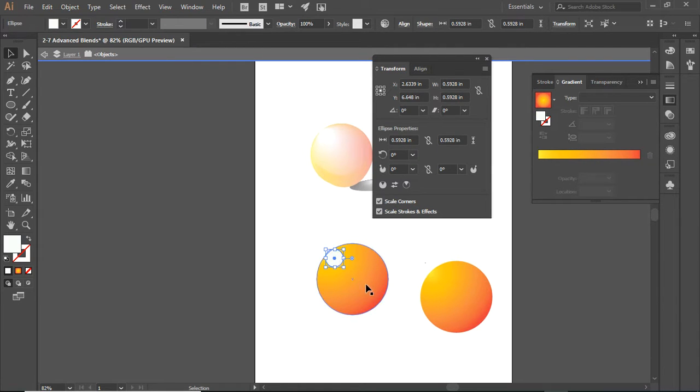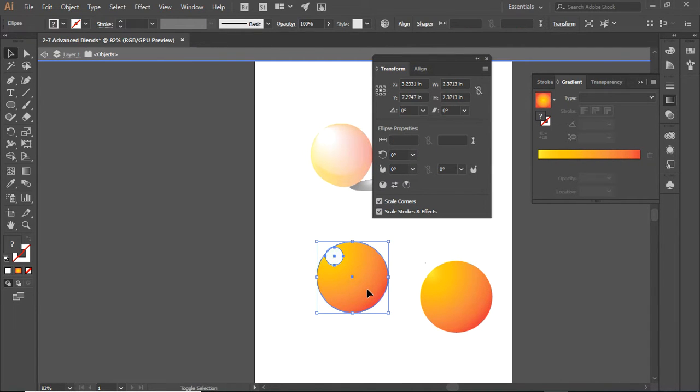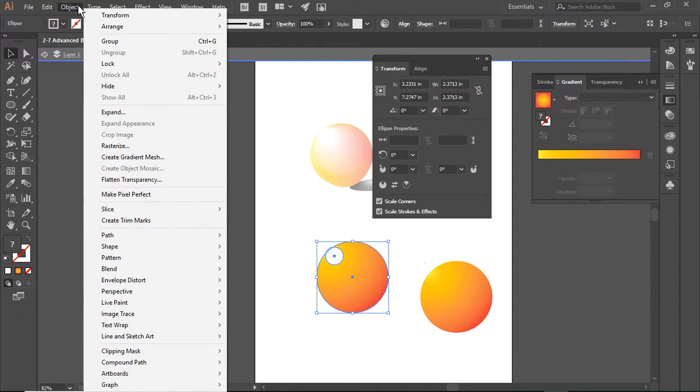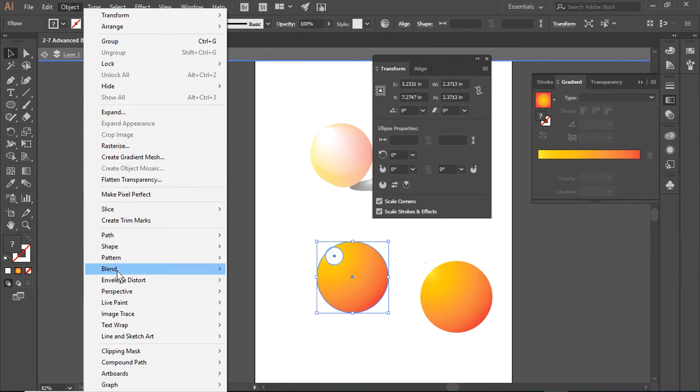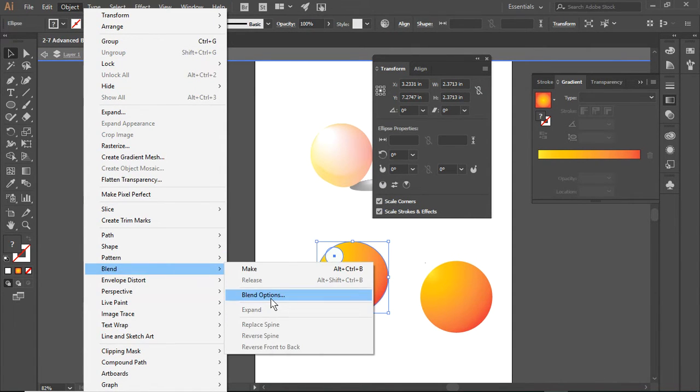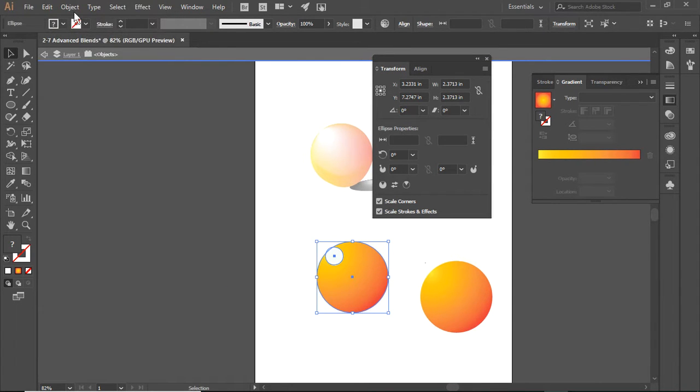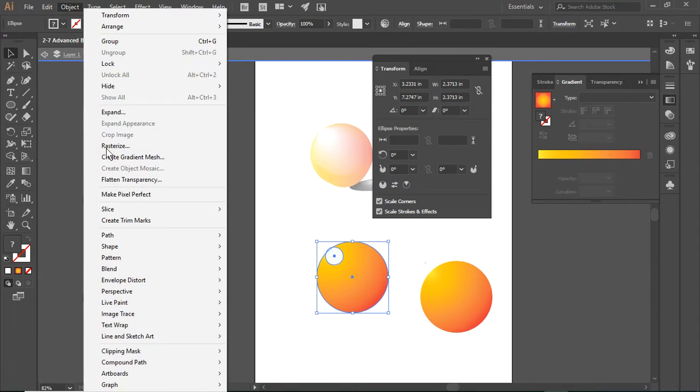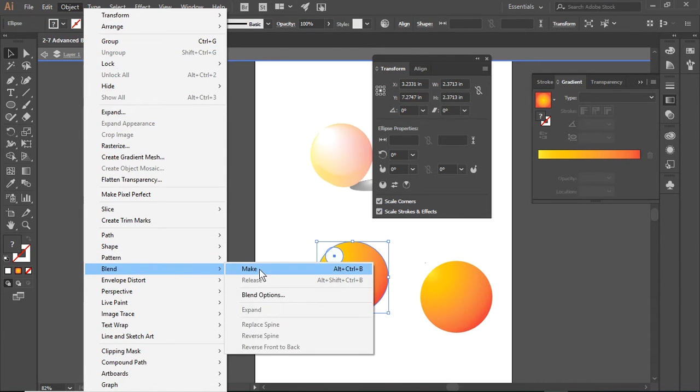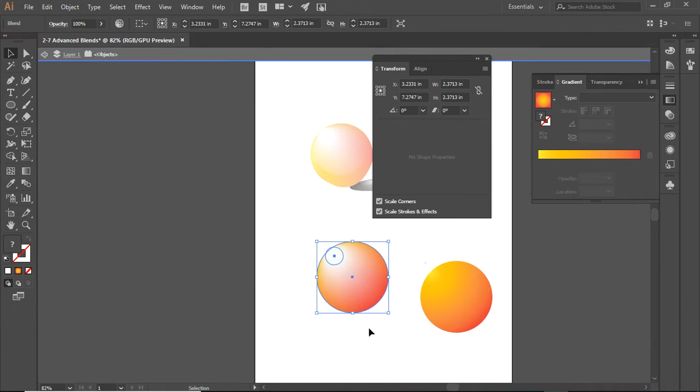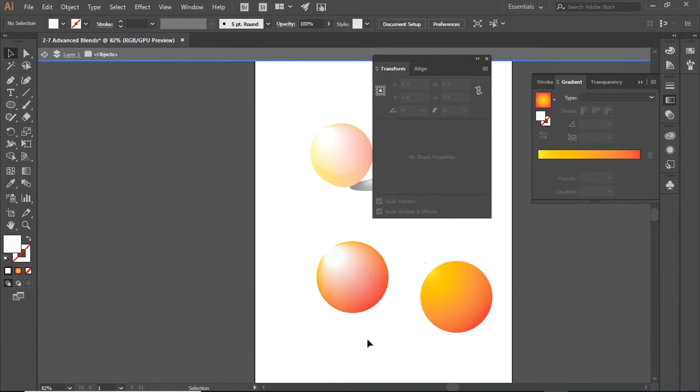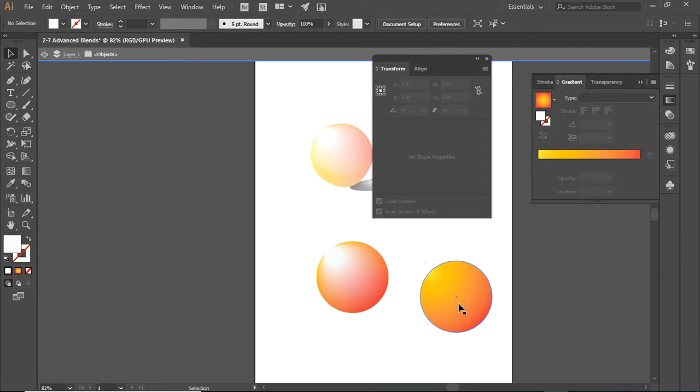I'm going to select the small circle, hold down the shift key, and select the bigger circle. I am going to go to Object, Blend. You need to set your blend options. We want 25 steps. Object, Blend, Make. You'll notice how smooth that is.